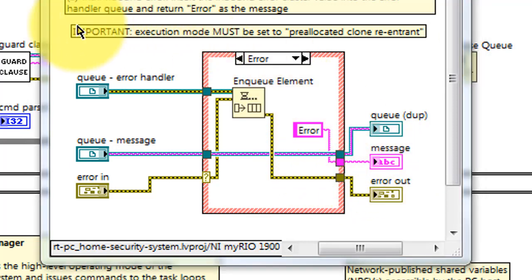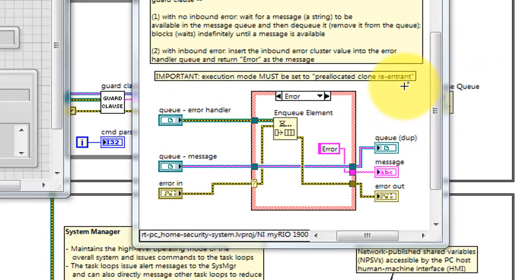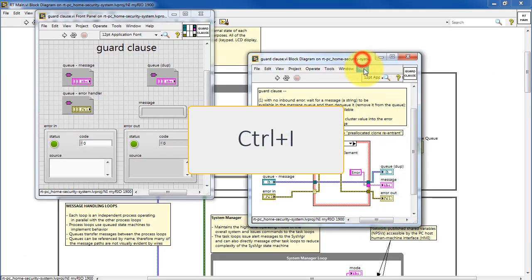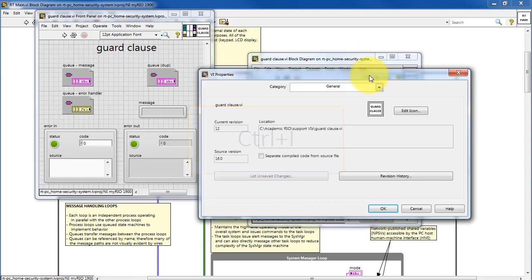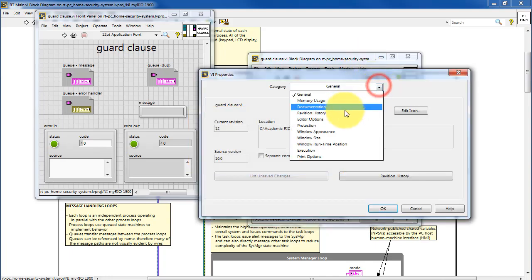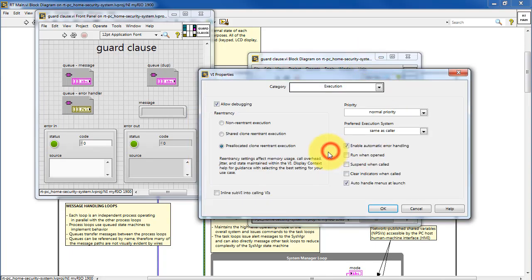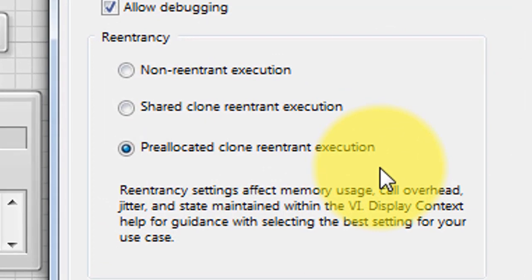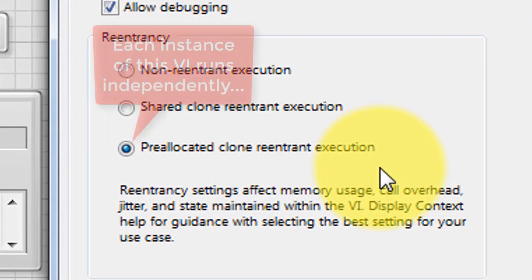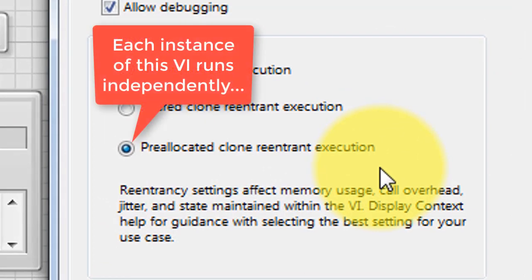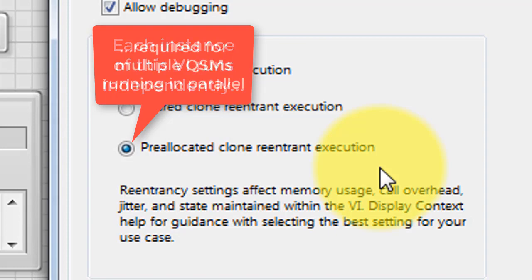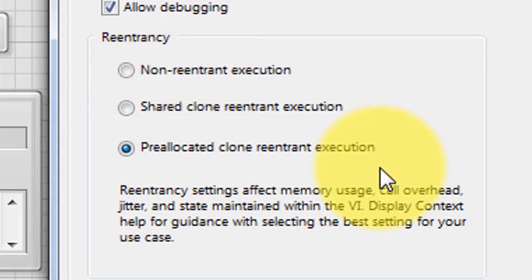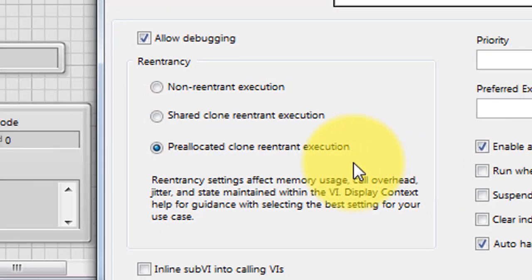It's important that the execution mode of this VI be set to pre-allocated clone re-entrant. Press Ctrl-I and then select execution, and then you can choose that option. This guarantees that each instance of the VI runs independently of every other, and this is required for multiple queued state machines that are all running in parallel in the same VI.